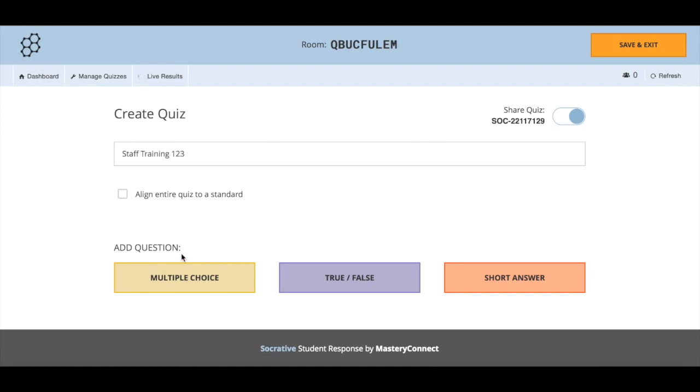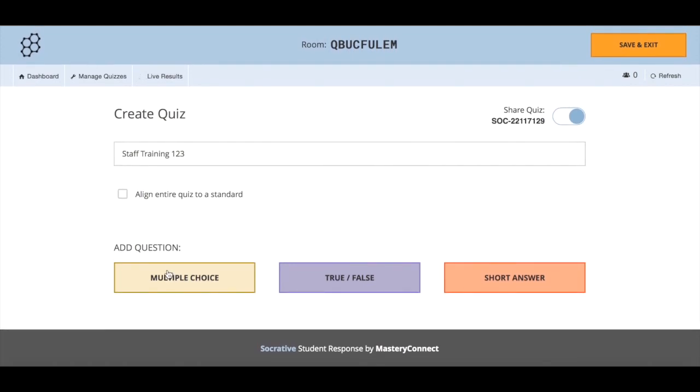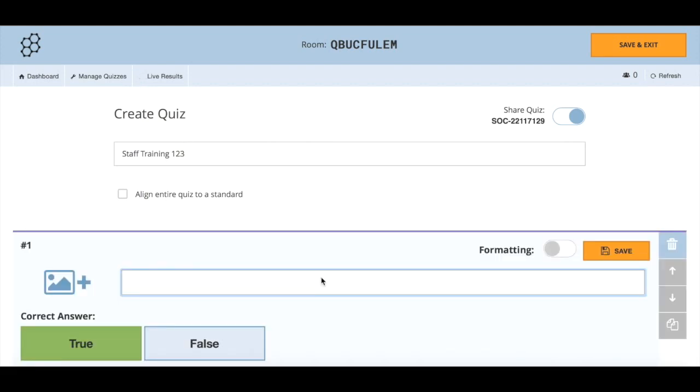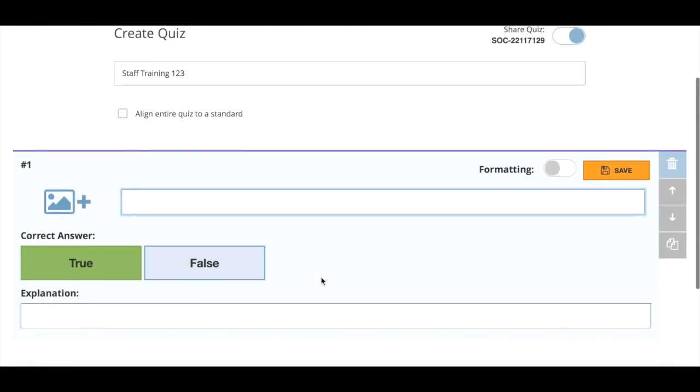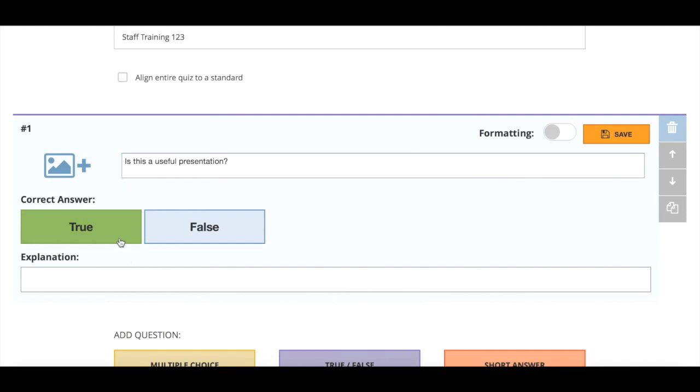There are three different types of questions that you can ask in Socrative and I'll talk you through all three. The first one is a simple true or false question. Is this a useful presentation? The answer of course is true.